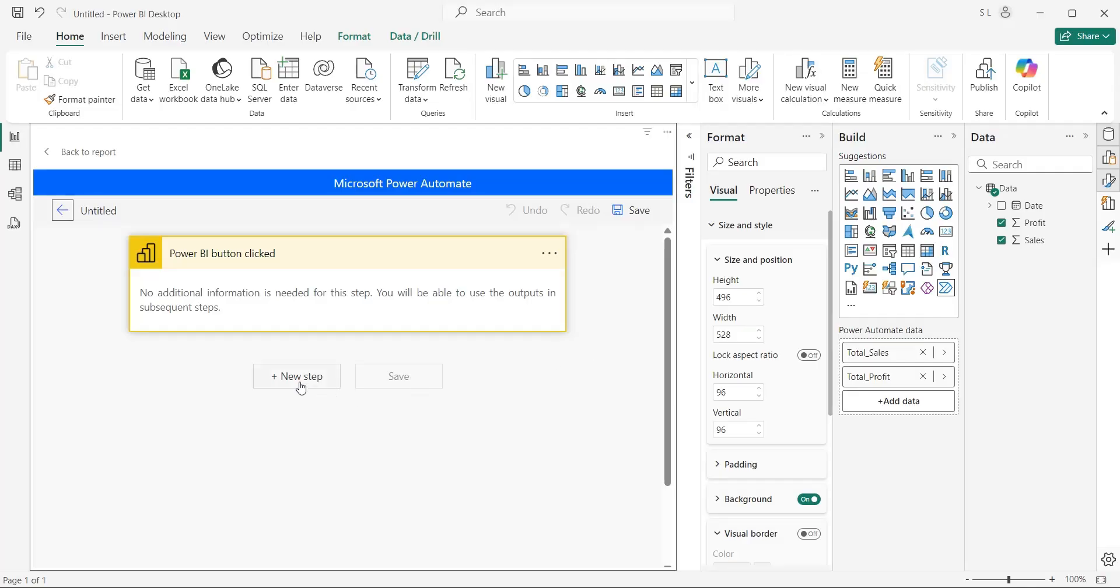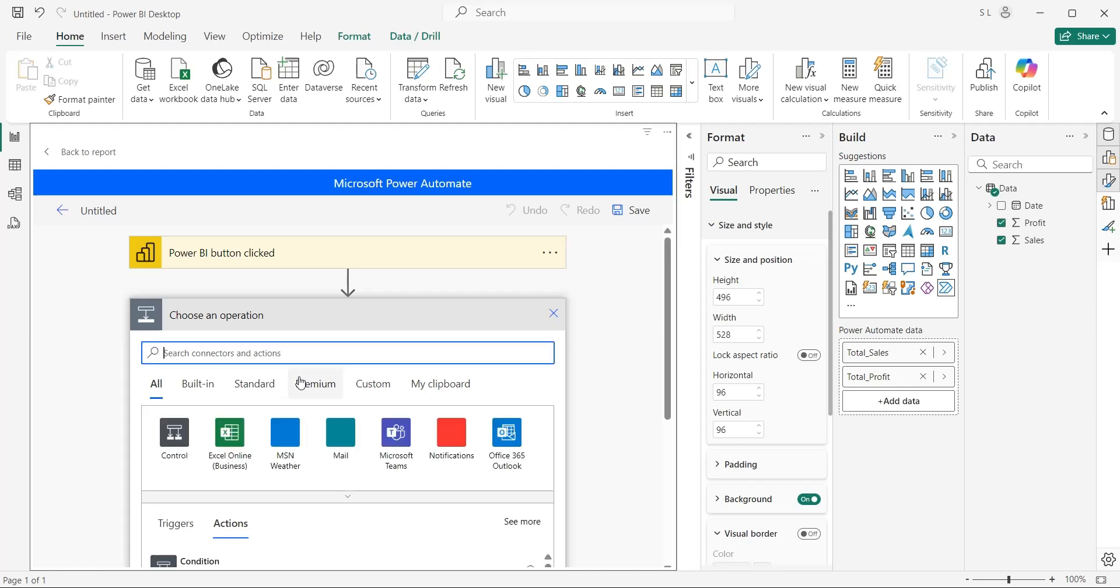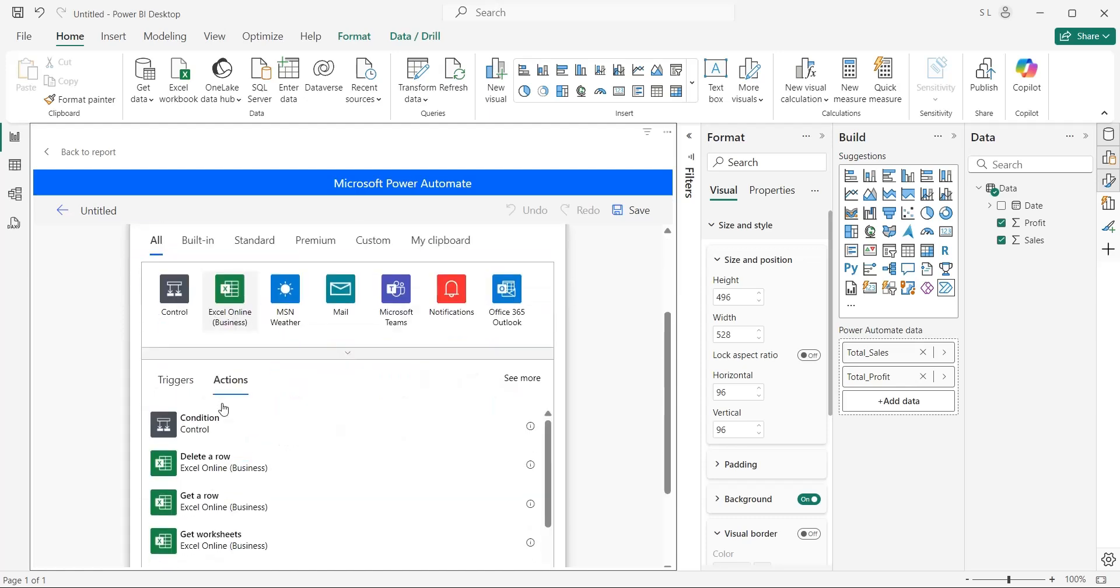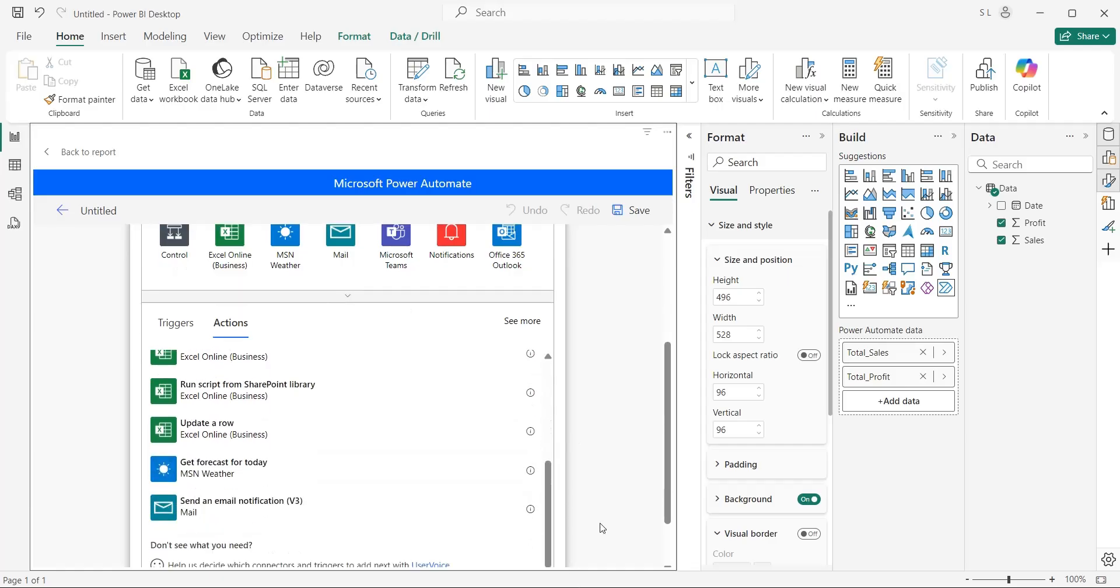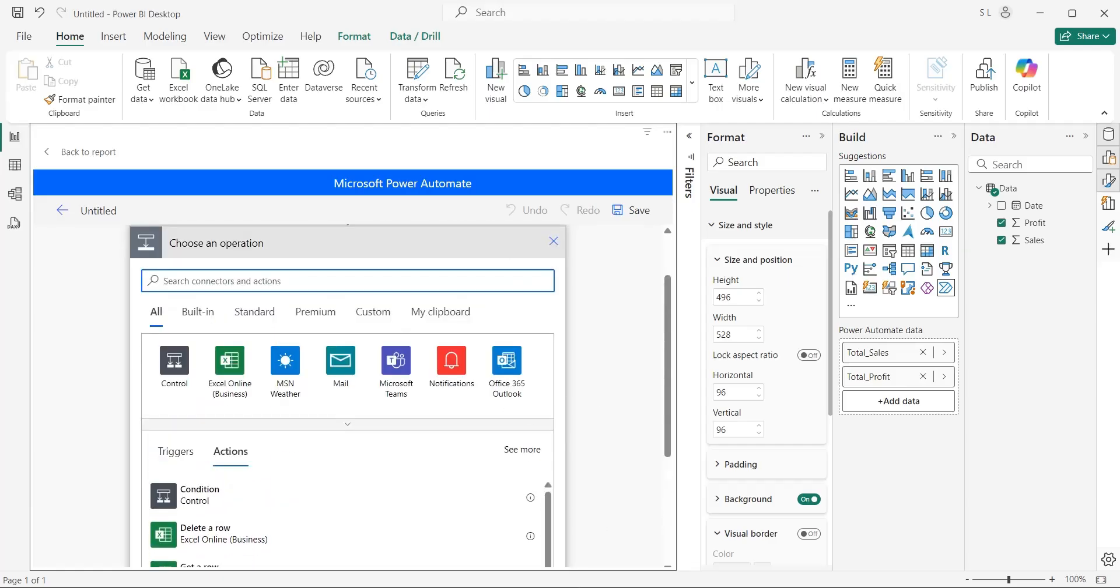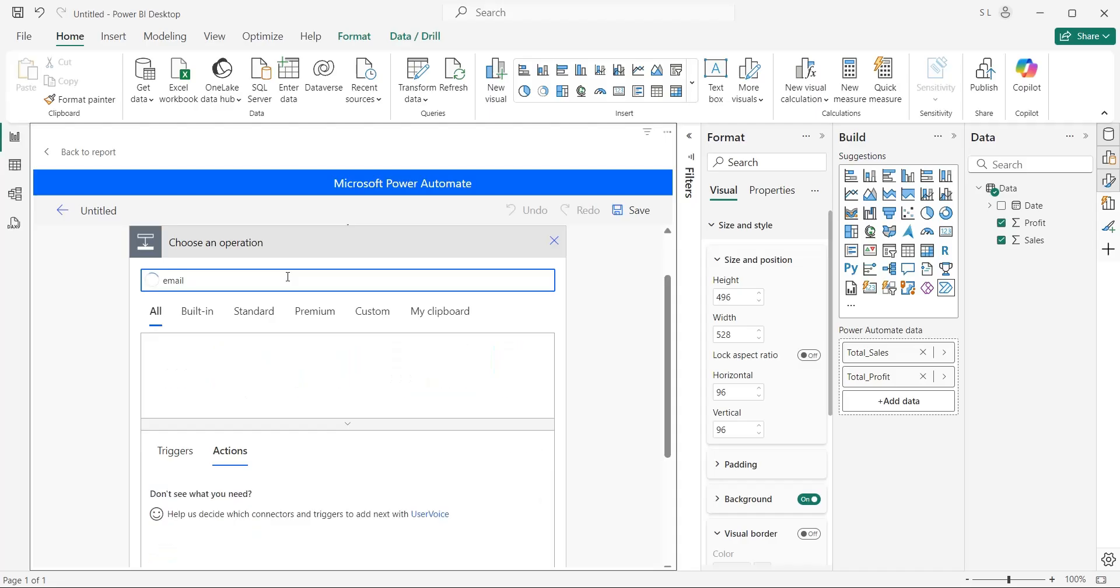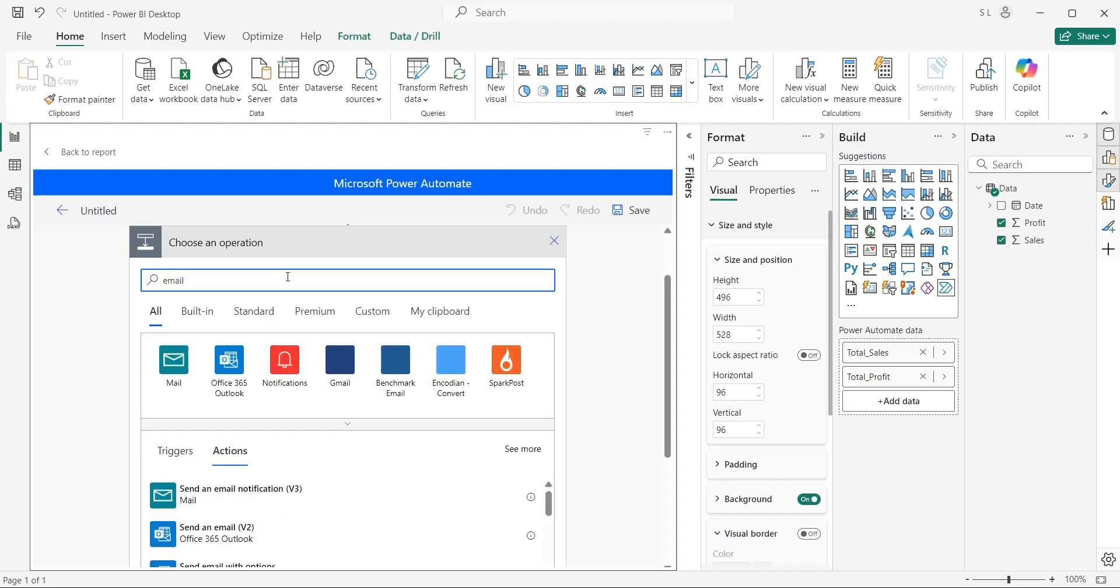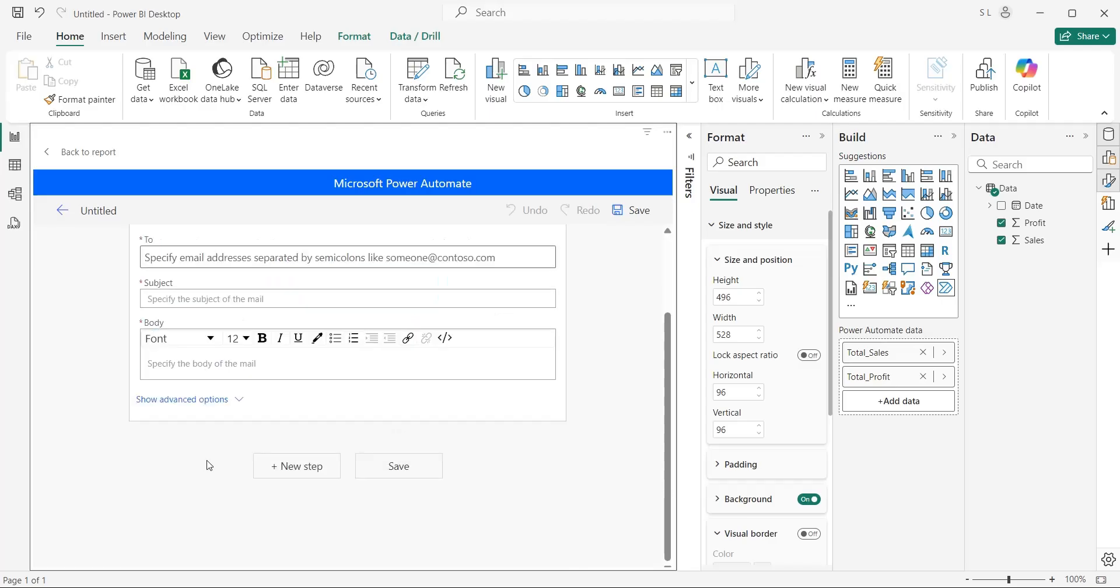Click on the New Step button, to add the stuff you want to happen after the button has been clicked. You will find a lot of predefined operations here, which you can select and customize for your flow. Type Email in the search box to find email-related actions. We want to send an email, therefore, select the Send an Email action.